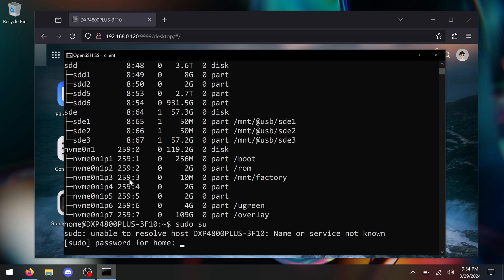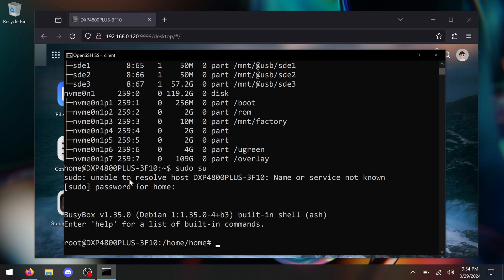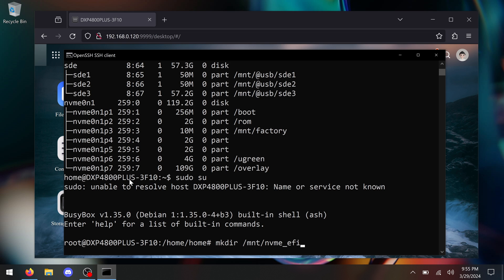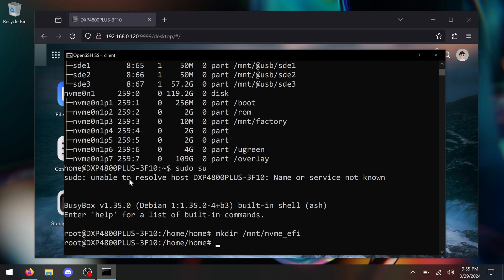Followed by the command mkdir space forward slash mnt forward slash nvme underscore EFI, which then makes our mount point in the file system, followed by the command mount space forward slash dev forward slash nvme 0N1P1 space forward slash mnt forward slash nvme underscore EFI.